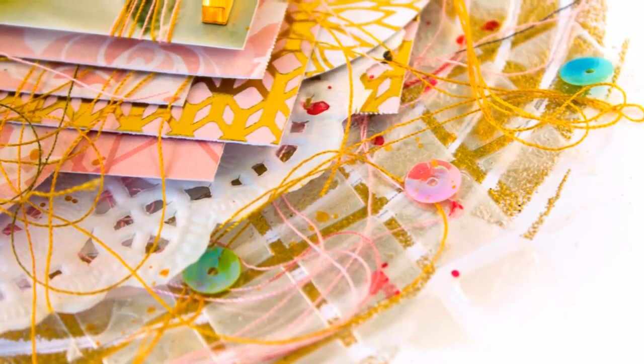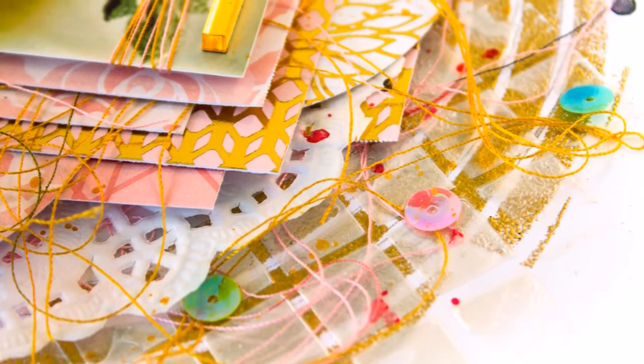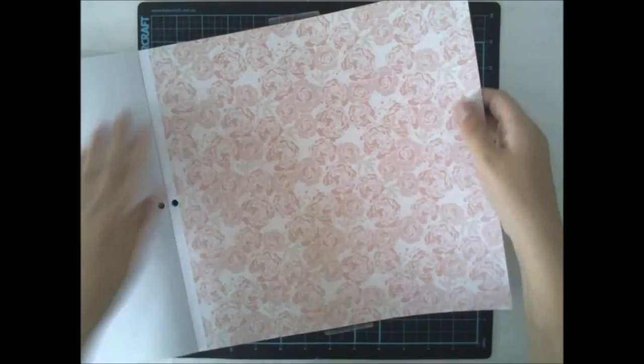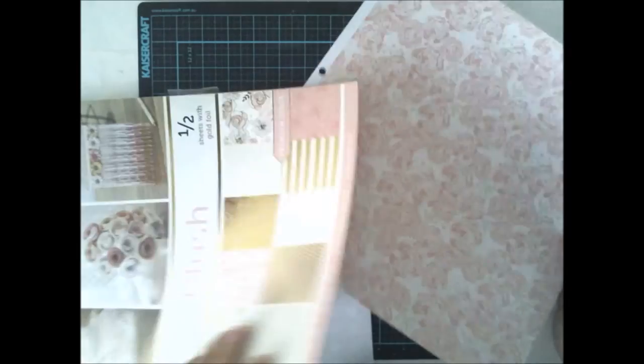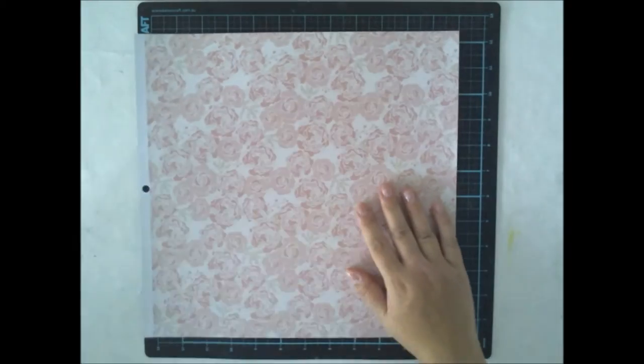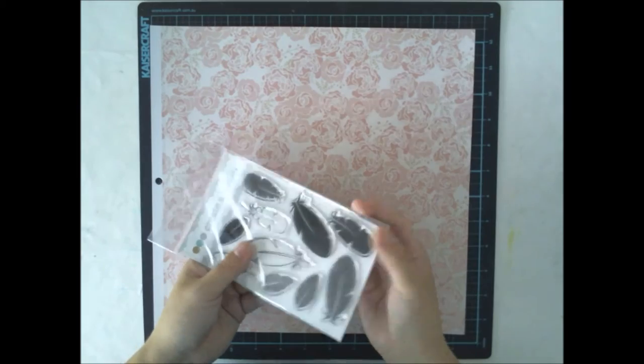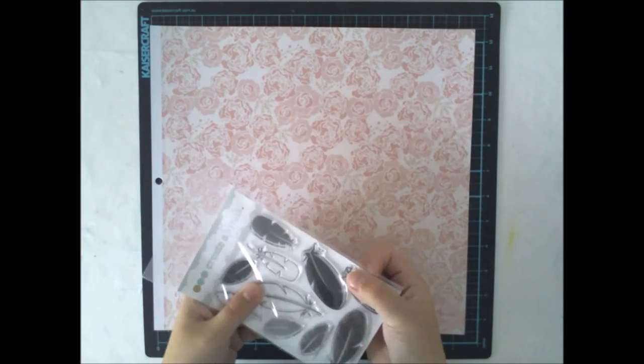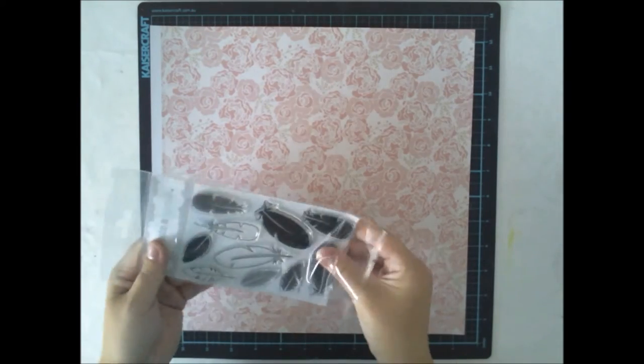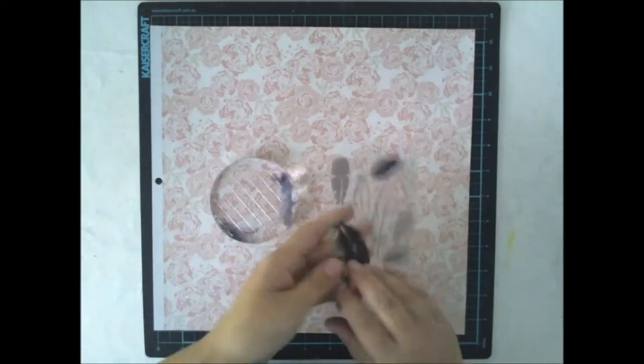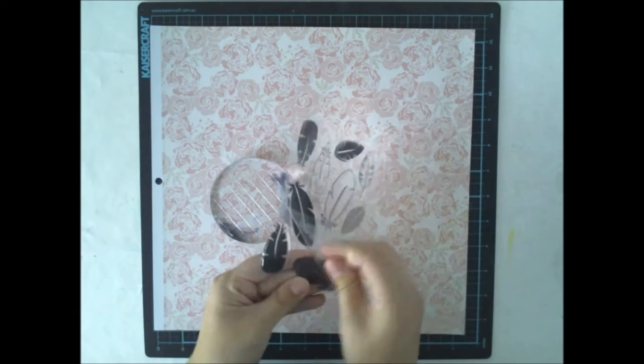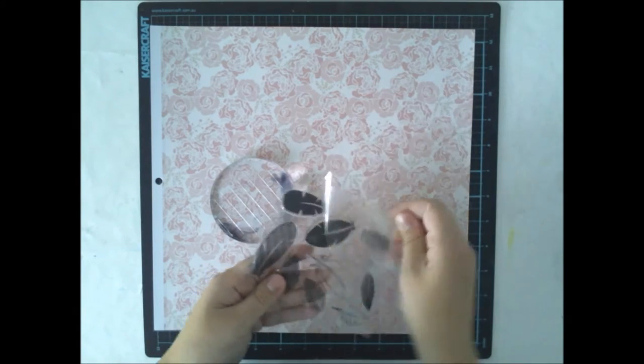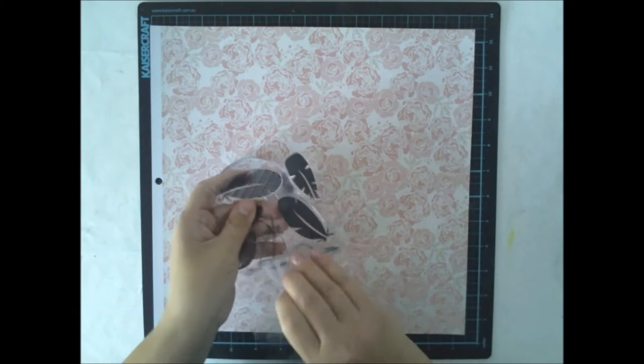Today I'm featuring Funky Weather stamps and this nice circle stencil which is called Concentric Circles. That's a tricky name but I really love the stencil anyway.